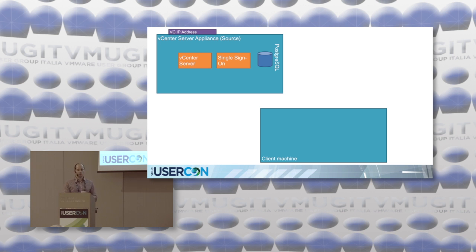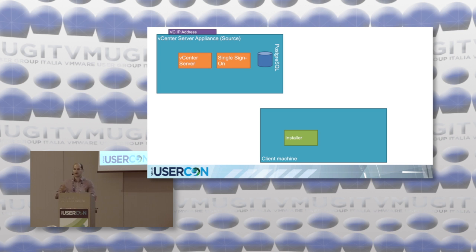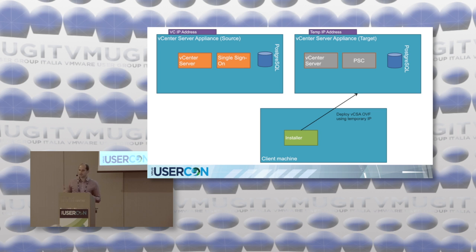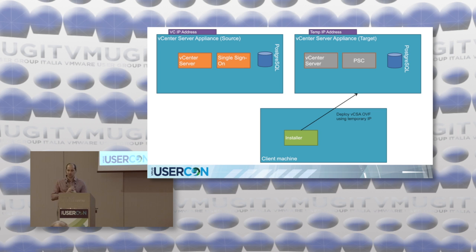What actually happens during upgrade? We have a vCenter Server appliance and a jump box — the client machine. First we download the ISO and start the installer. We can use the UI, CLI, or just deploy the OVF and start the VAMI UI to finish the upgrade. In all cases, we first deploy the OVF using a temporary IP address — which means before doing the upgrade, you need to prepare a temporary IP address. This is a key requirement.